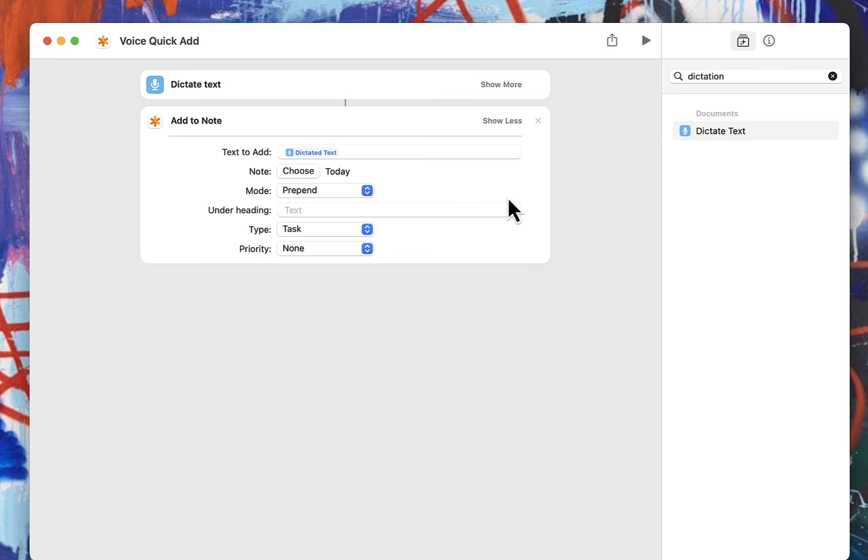It will not work on your Apple Watch though, because NotePlan is not supported on the Apple Watch. So it can't remember that dictated task to pass to NotePlan. So note that this will not work on your Apple Watch.